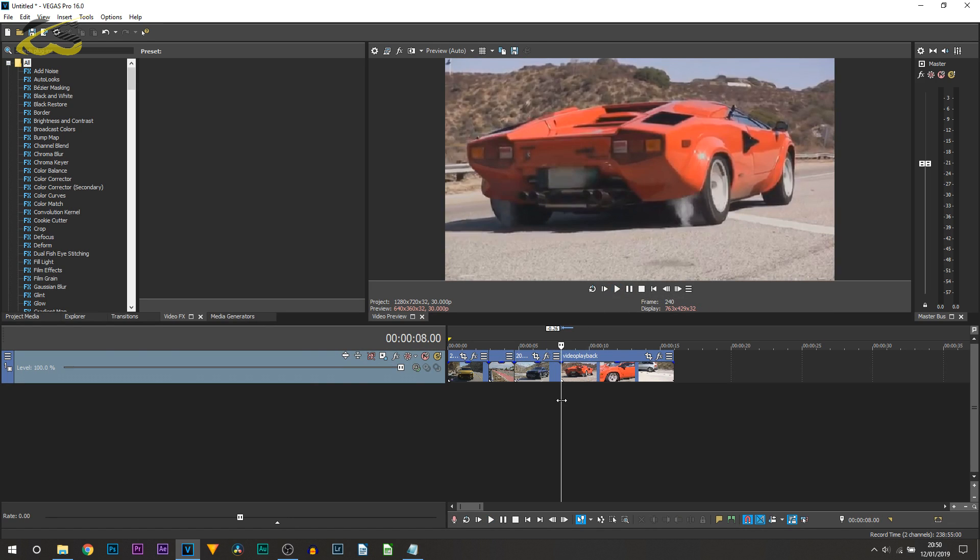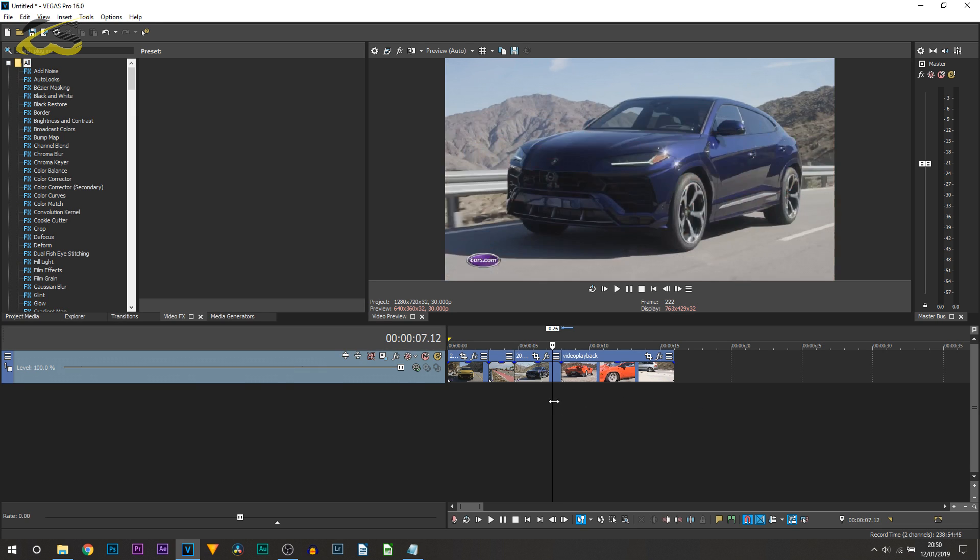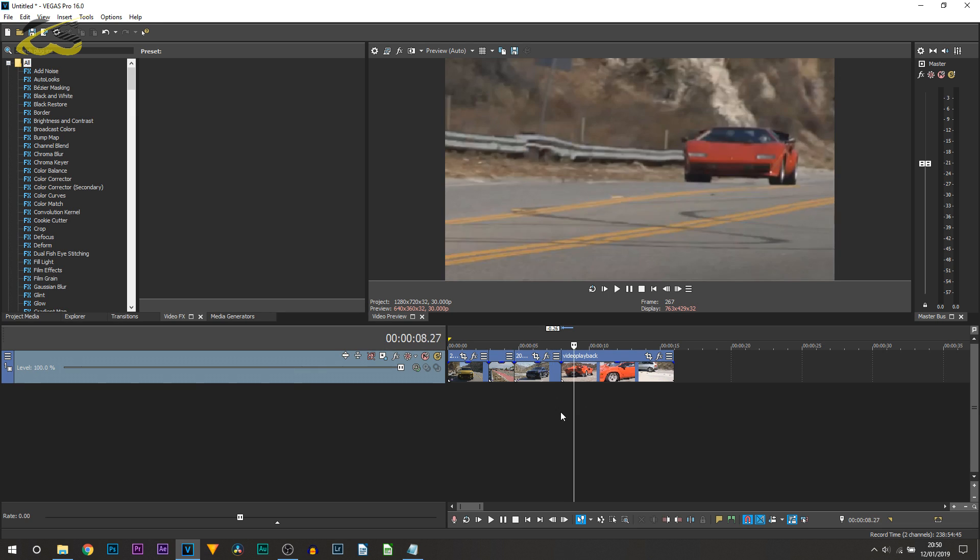So to create the flashback is really simple and it looks pretty cool. First thing we're going to be doing is adding a transition from the new to the old.